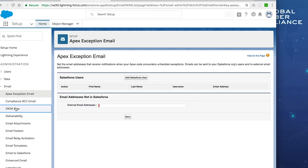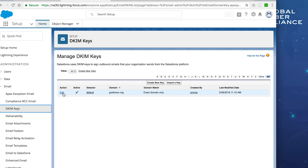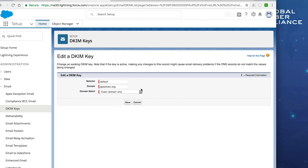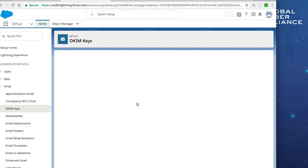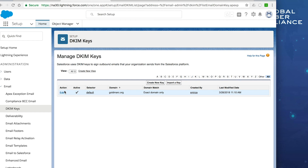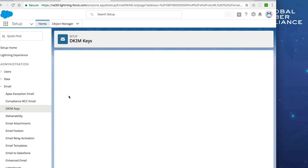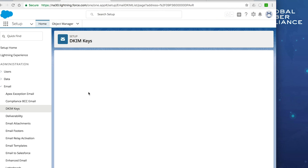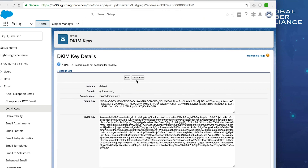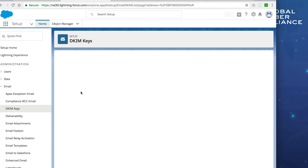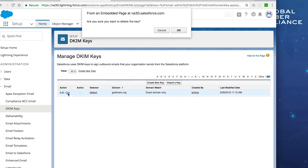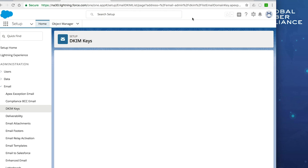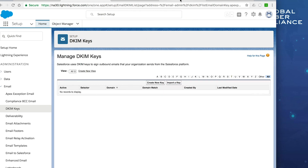At any point you can deactivate the DKIM key by clicking Edit, then Deactivate, and confirming. Once deactivated, you'll get the option to delete the DKIM key entirely. Once you delete it from Salesforce, make sure you also go into your DNS and delete the corresponding TXT record so there are no issues in the future.